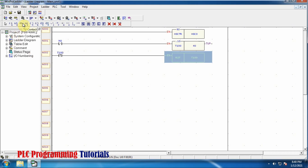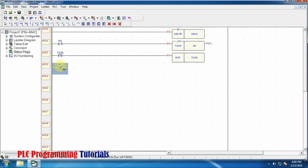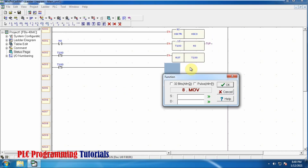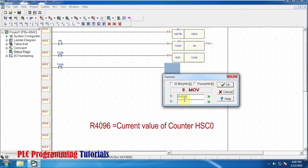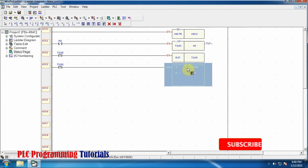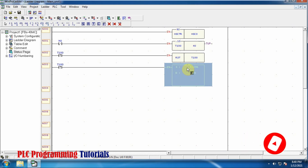Now we will use another rising edge of timer T100 and connect a MOVE function. What this MOVE function will do is transfer the current value of the high speed counter to the D0 data register so that we can do further mathematics on this value. The current value is stored in R4096 as the source, and after every rising edge its value will be transferred to the D0 data register.